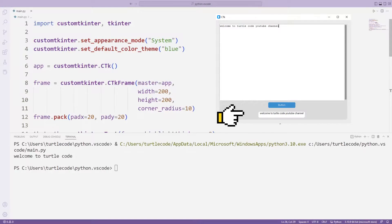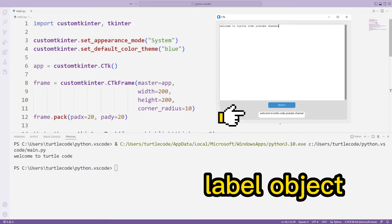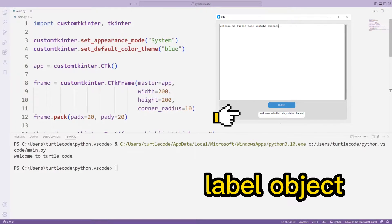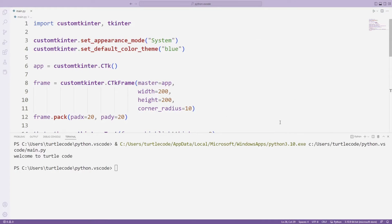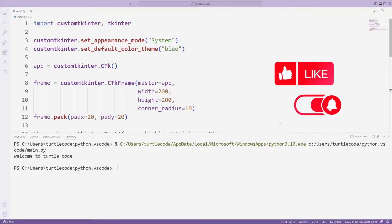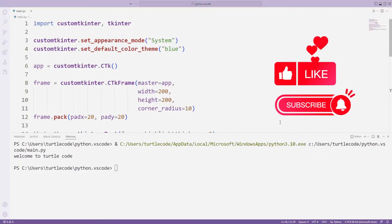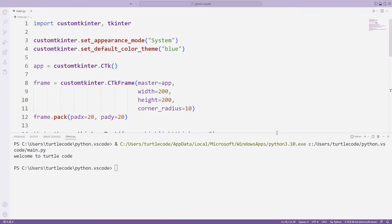I will also add a label object to this project. At the end of the lesson you will understand how to use label objects. So let's start. You can like the video and subscribe to the channel to support me.